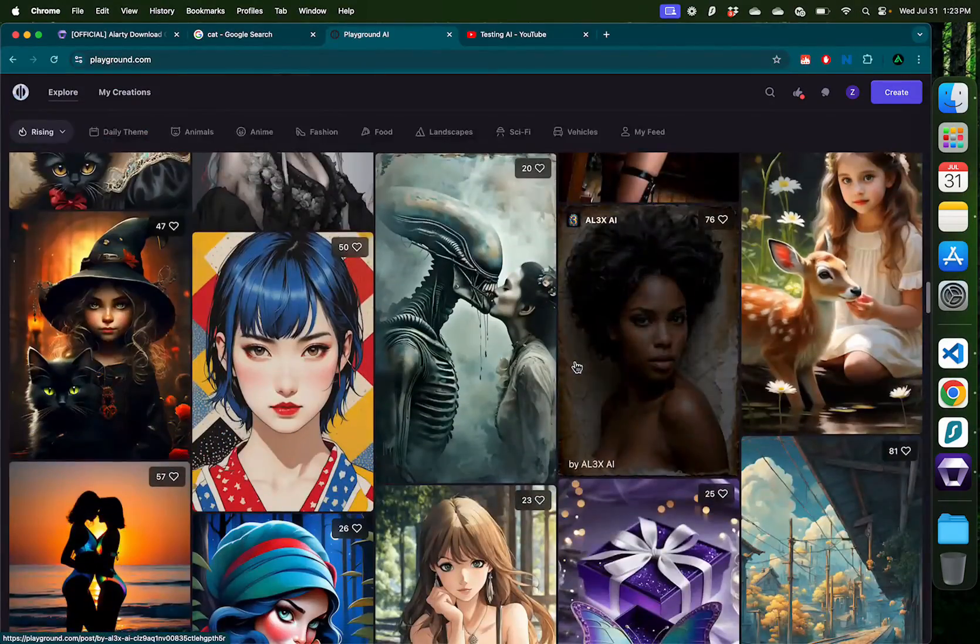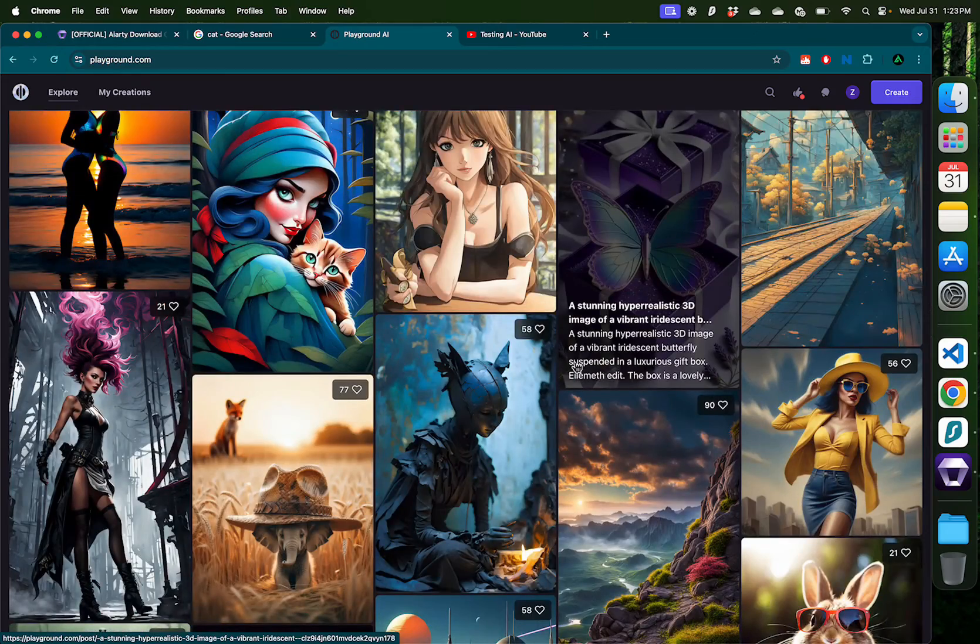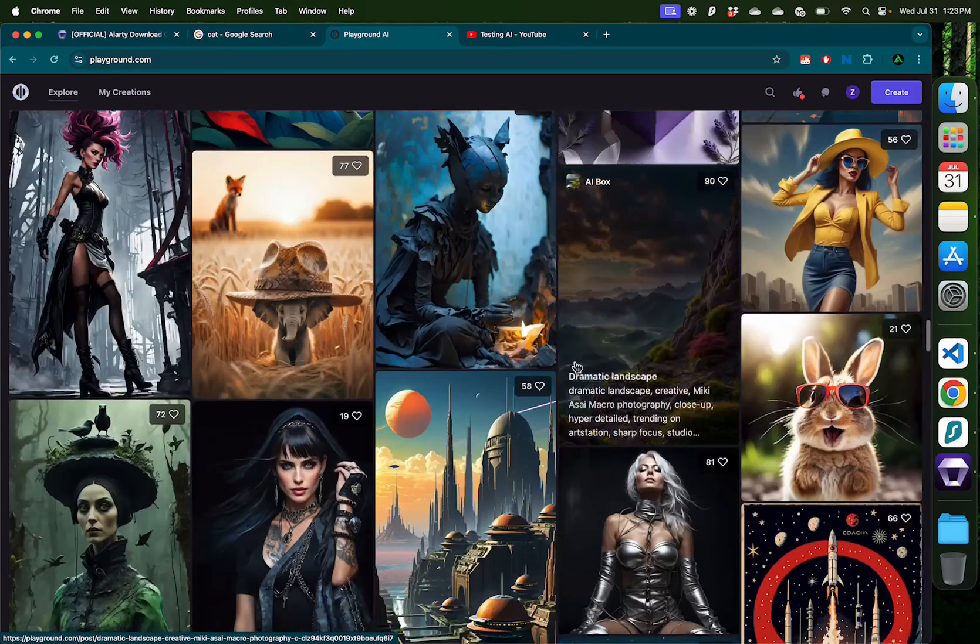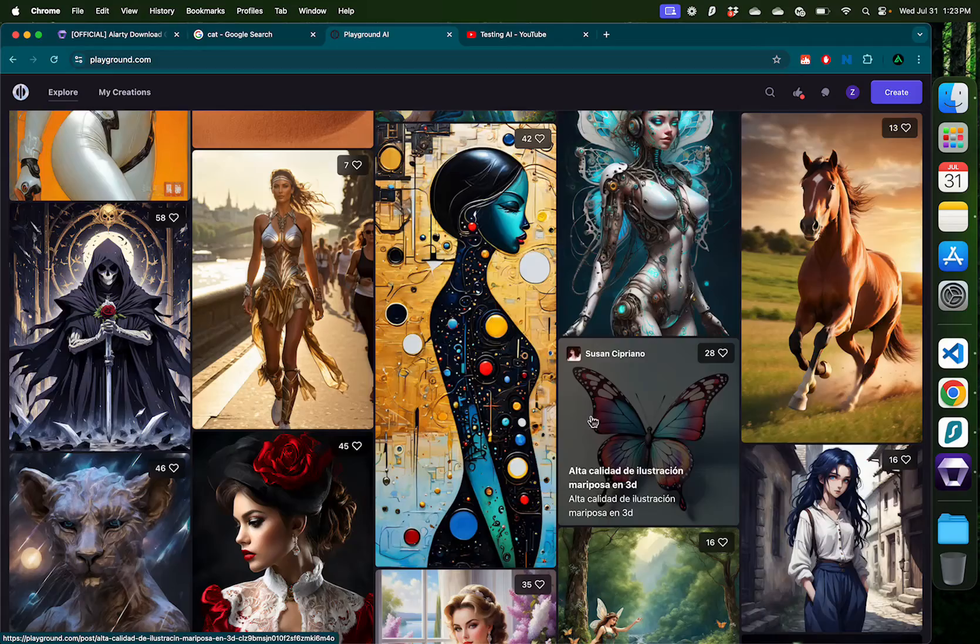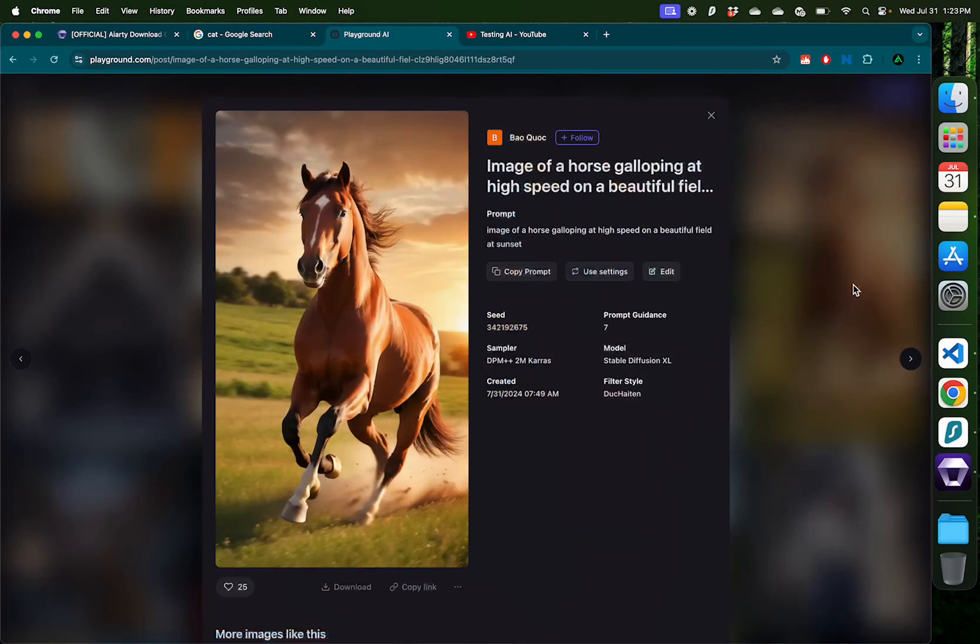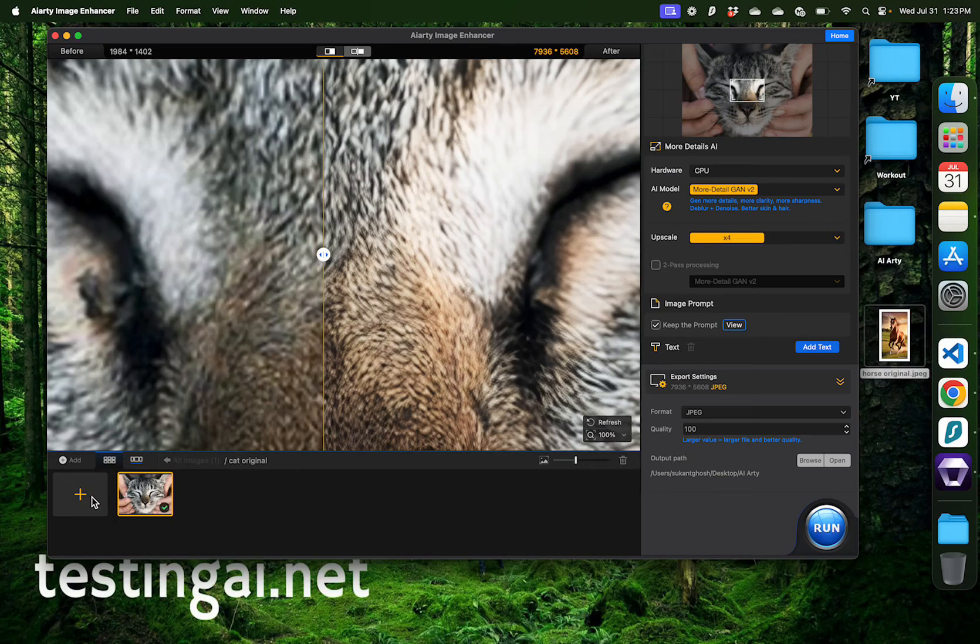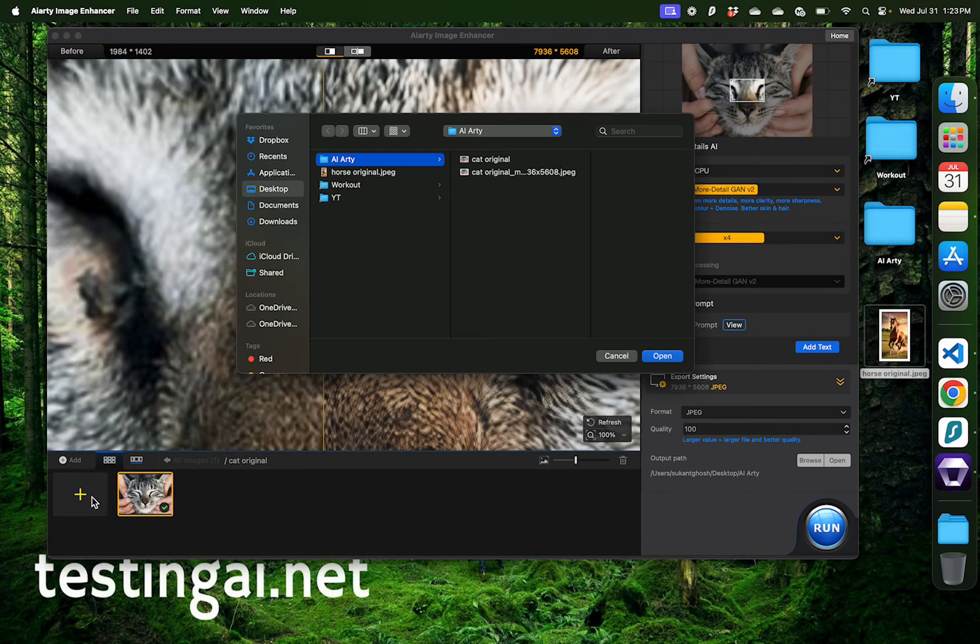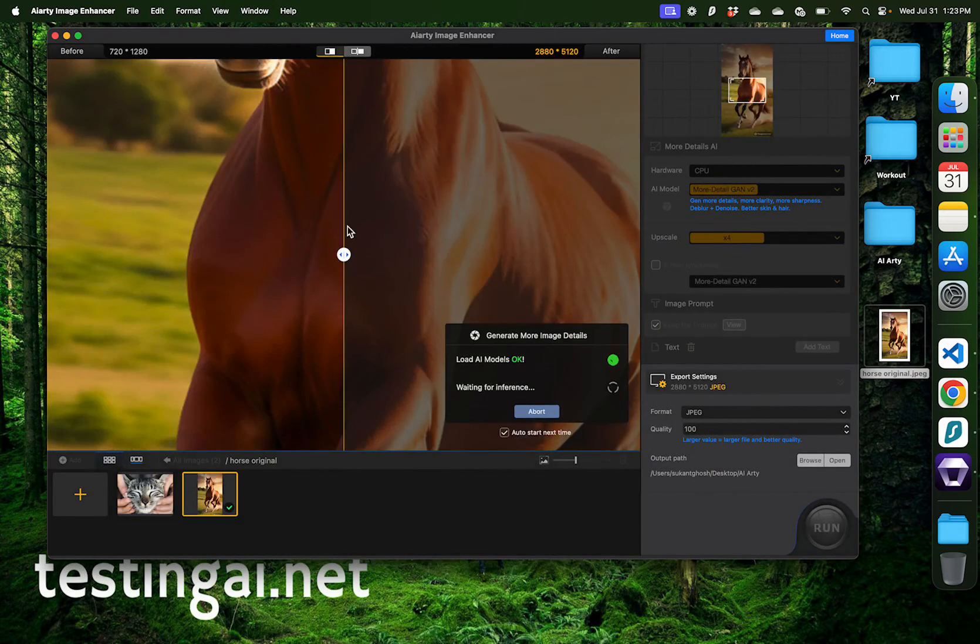But now I'm going to try an AI generated image from Playground AI's gallery. Let me try this image of this horse which I really like. I'm going to click download. I can add a new image using this plus sign and click horse original.